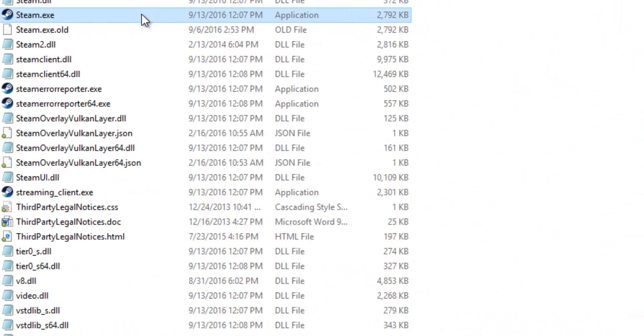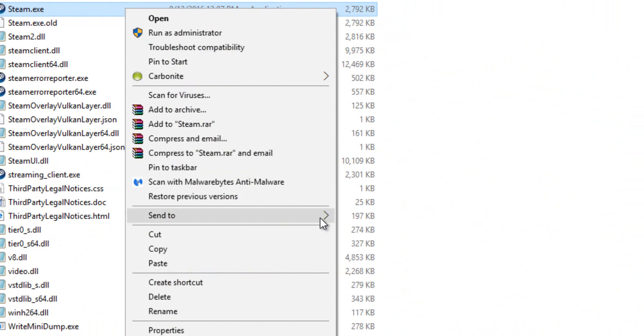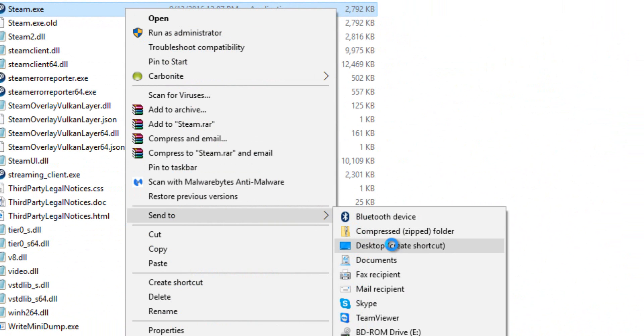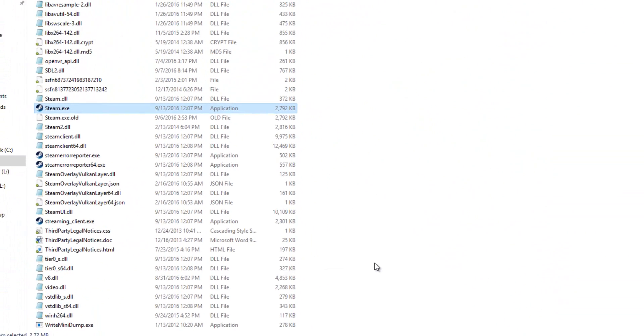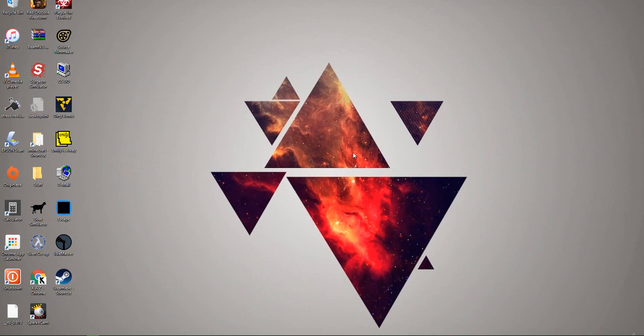So click on that, right click it, send to desktop create shortcut. So what that did is, you can just close this, it created a shortcut that we can just play around with.